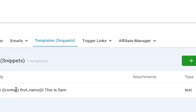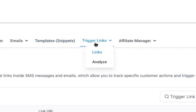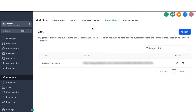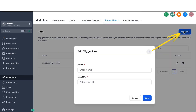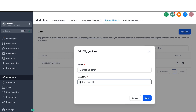The next option we have is trigger links. We covered this in good detail in the conversations video, but to do a quick recap: trigger links allow you to put links inside SMS and emails where you can track if somebody has opened that, and then take action based on that. To create trigger links, all you have to do is click on the blue button here, name your trigger link — maybe something like Marketing Offer — and put in the link where you want them to go.